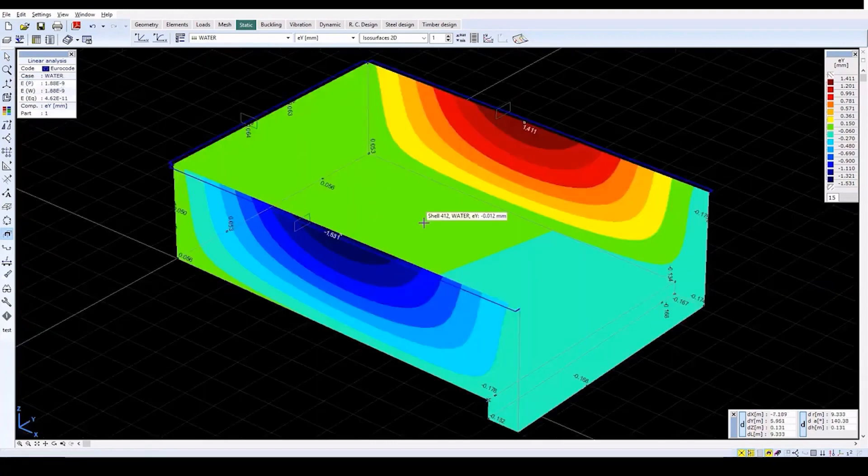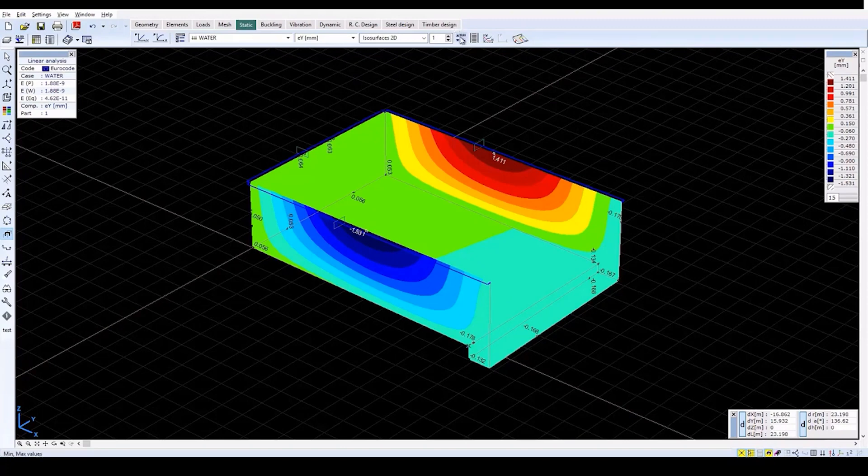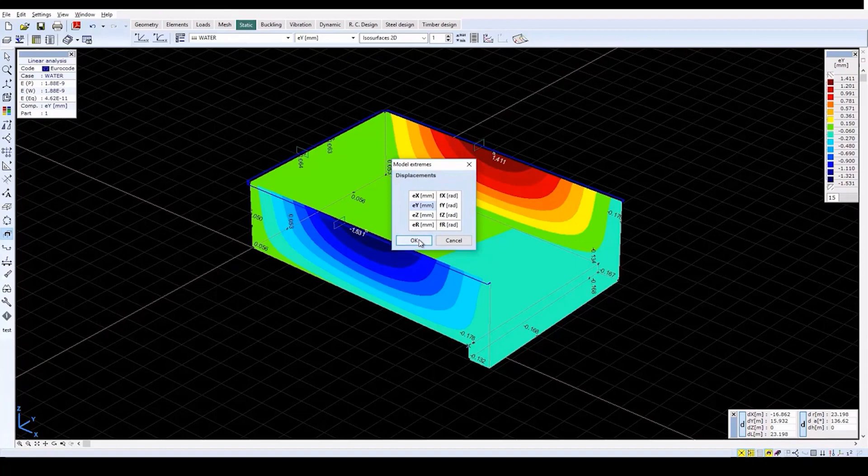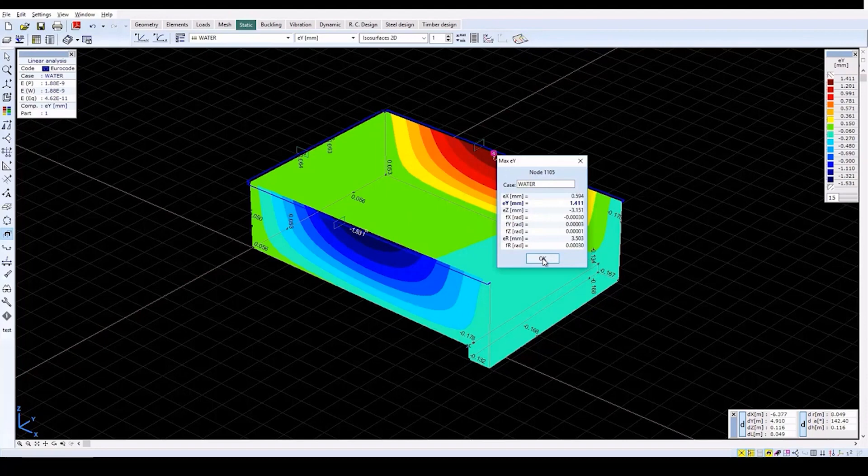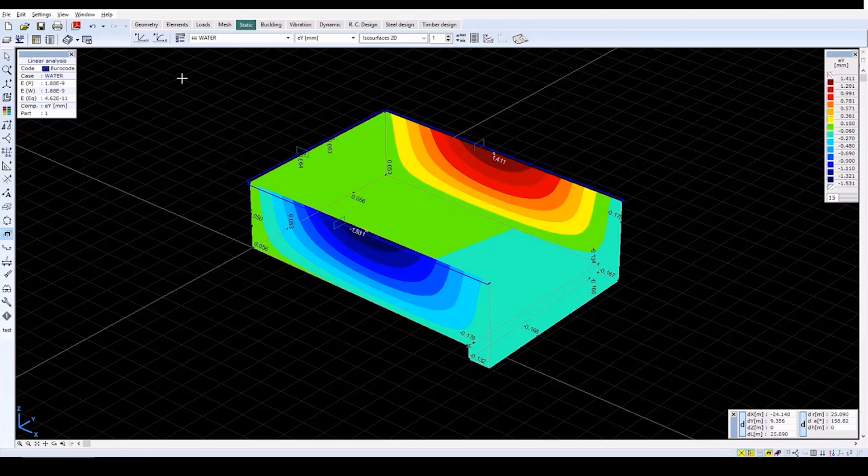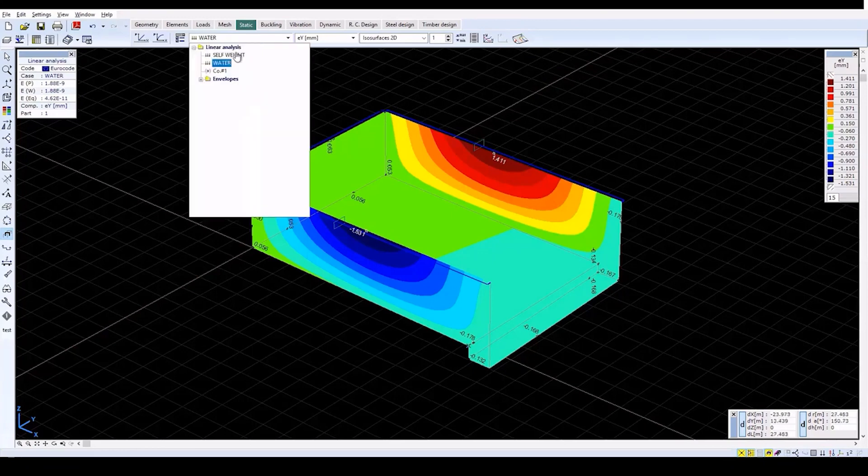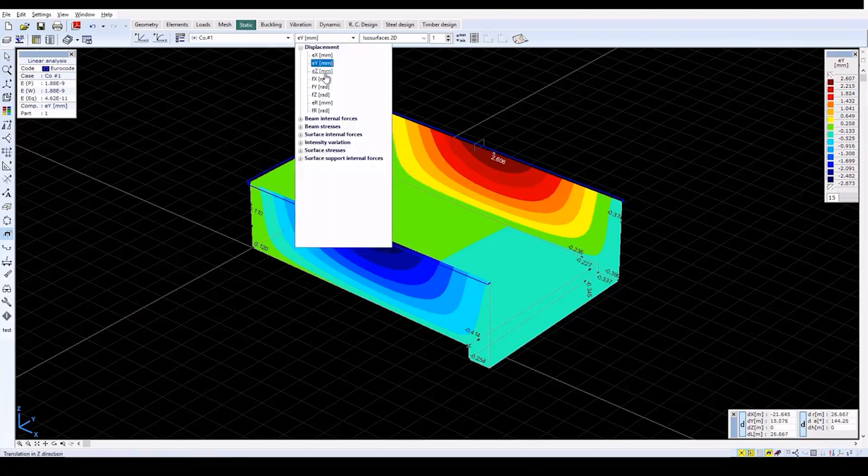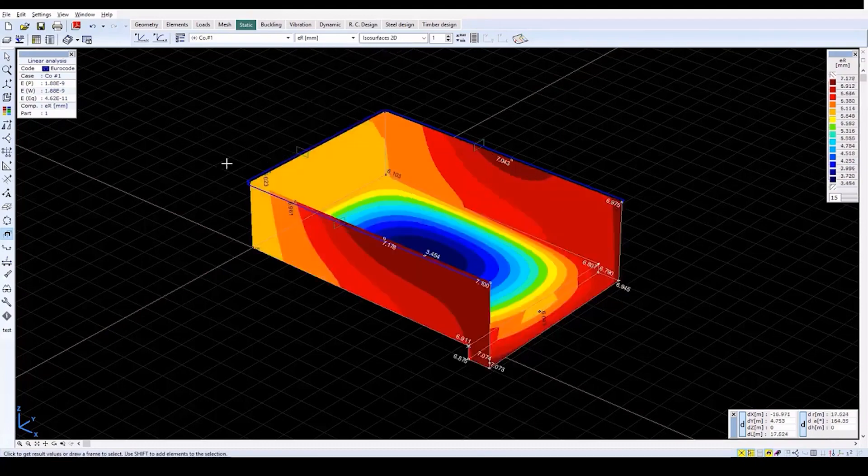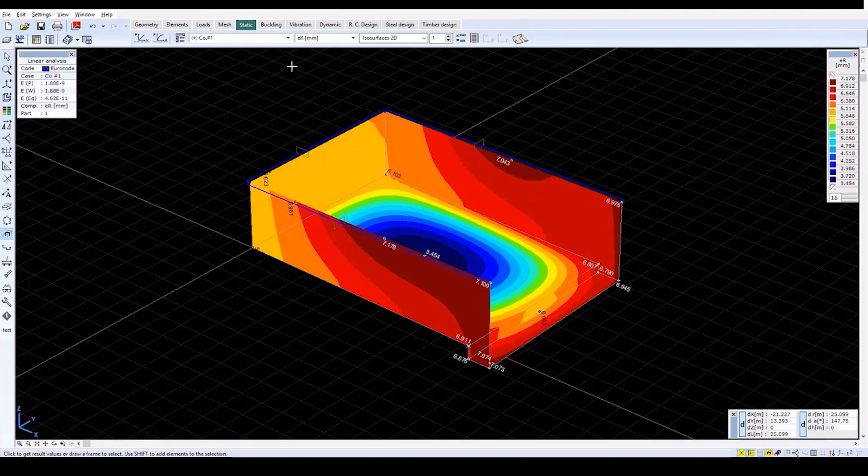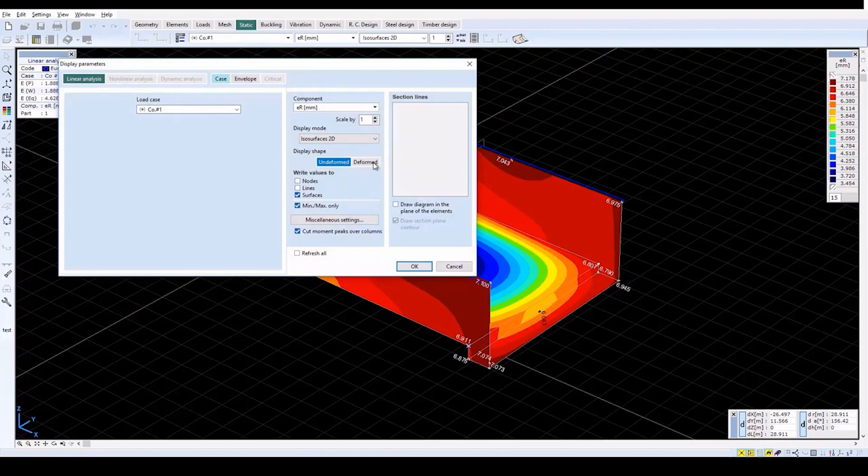To find extreme values of horizontal displacements, click on the MinMax Values icon. Select the EY deformation component and click OK to display the location of the maximum negative value. Clicking OK again will display the maximum positive value. Close the window with OK and select the Load Combination CO1 from the drop-down menu. And then select the ER resultant displacement.